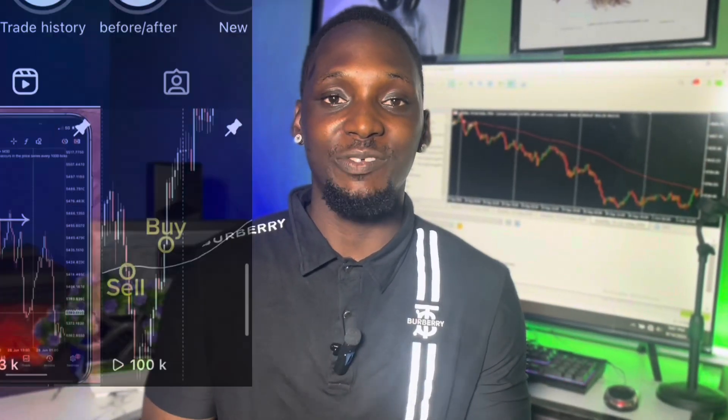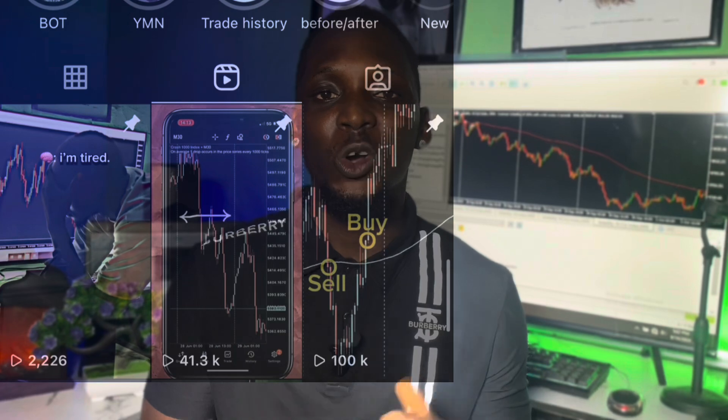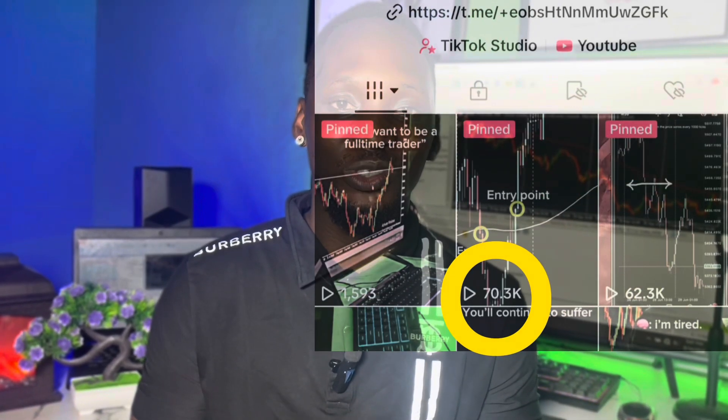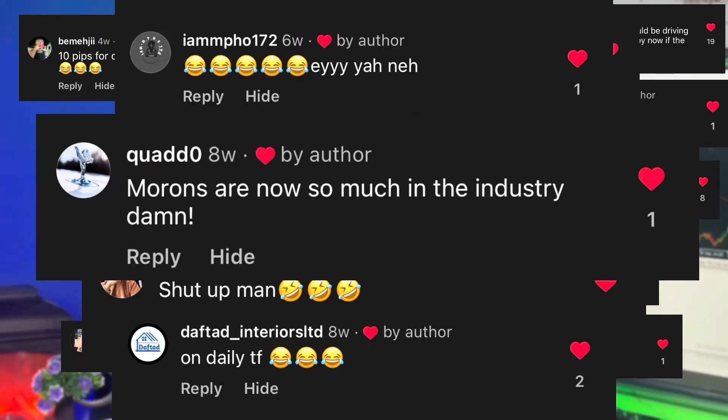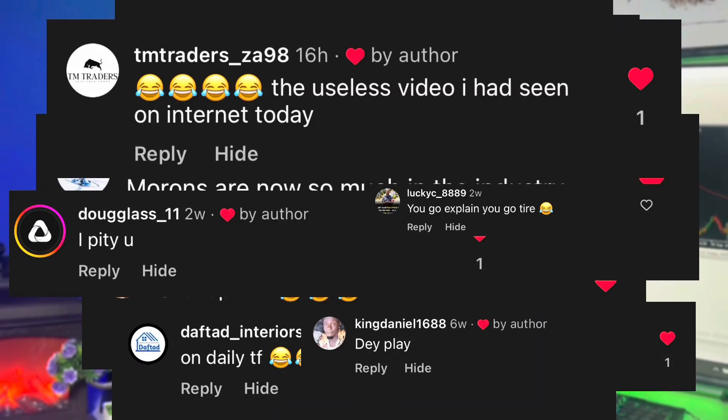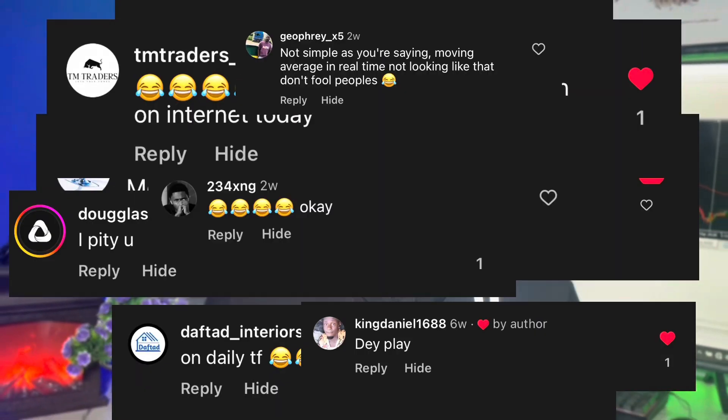I did a video explaining the Moving Average new strategy I used for synthetic indices and the video did well — over 100,000 views on Instagram and over 70,000 views on TikTok. As expected, I got a lot of positive and negative comments from people. For those that dropped negative comments, this video is for you, because in this video I'll be backtesting the trading strategy with you.